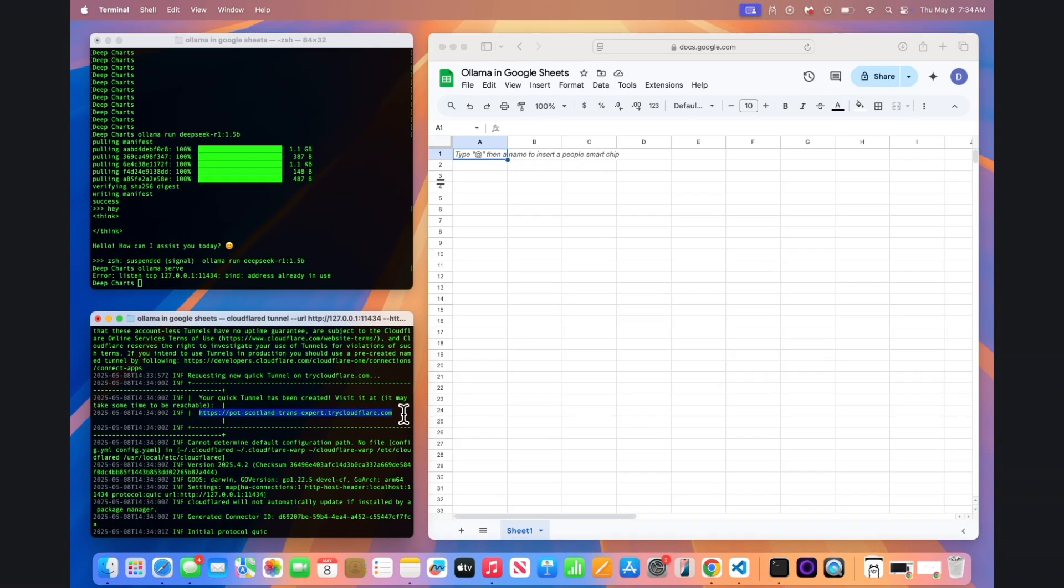We'll use this URL inside Google Sheets in just a moment to initiate the connection. Keep the terminal open. As long as this terminal is open, your local OLAMA instance is connected to the internet.